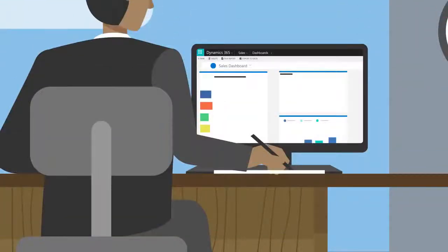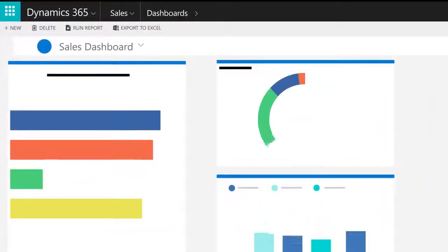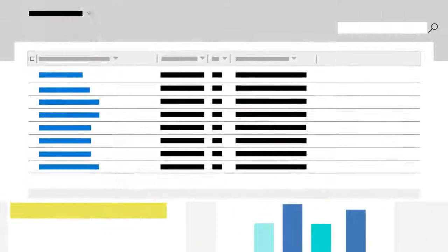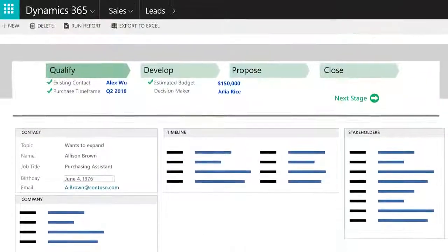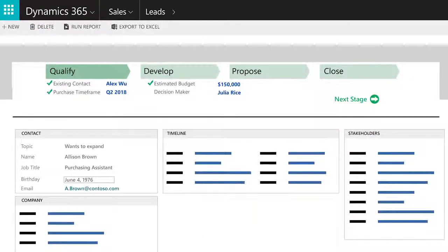As you work, you'll notice three main types of screens: dashboards, lists, and forms.